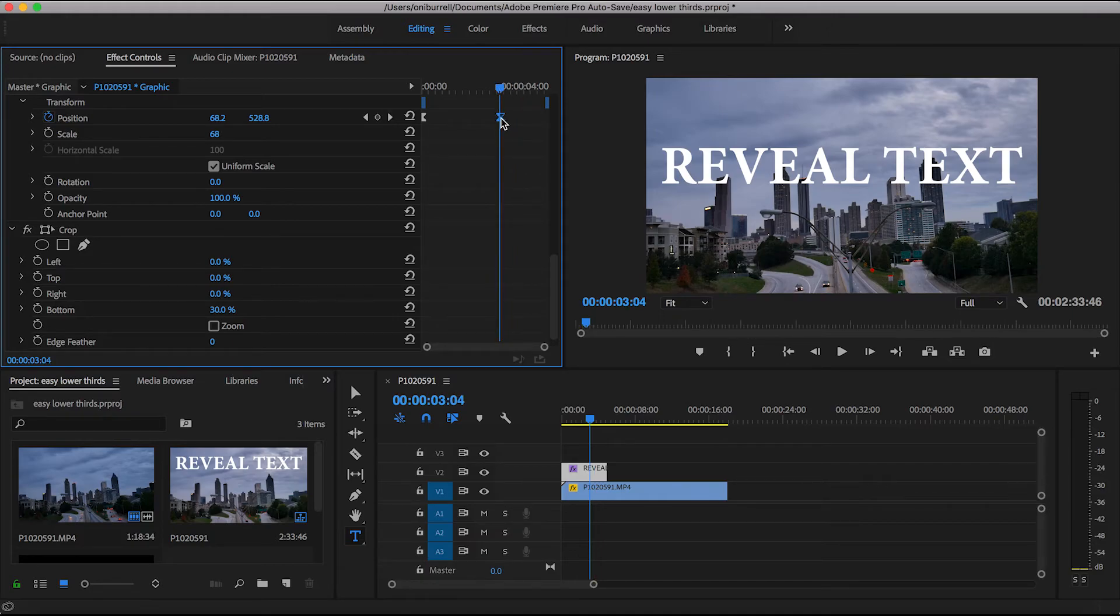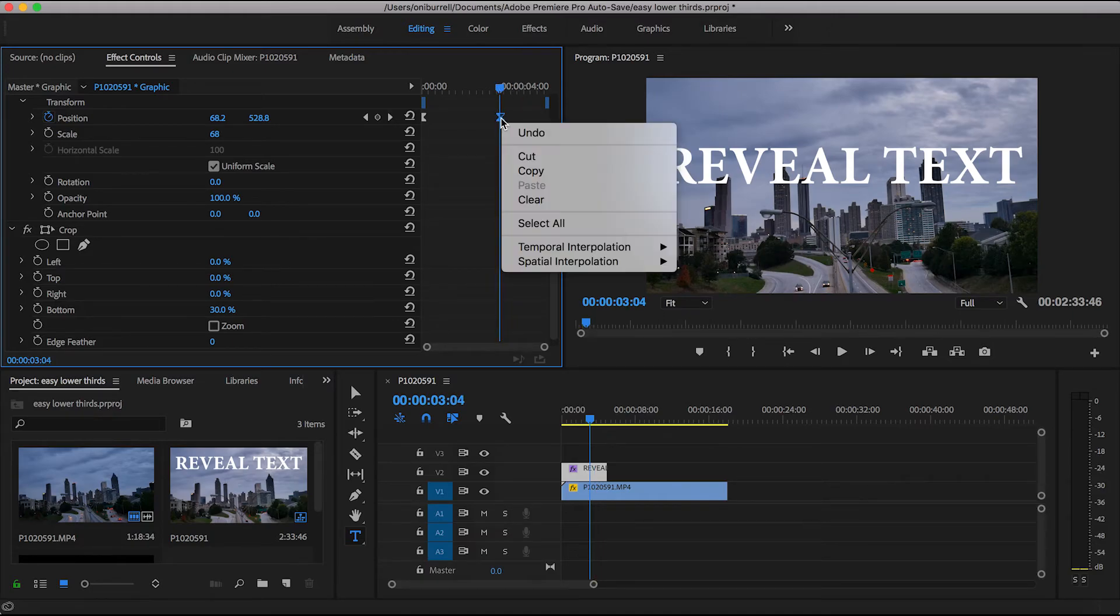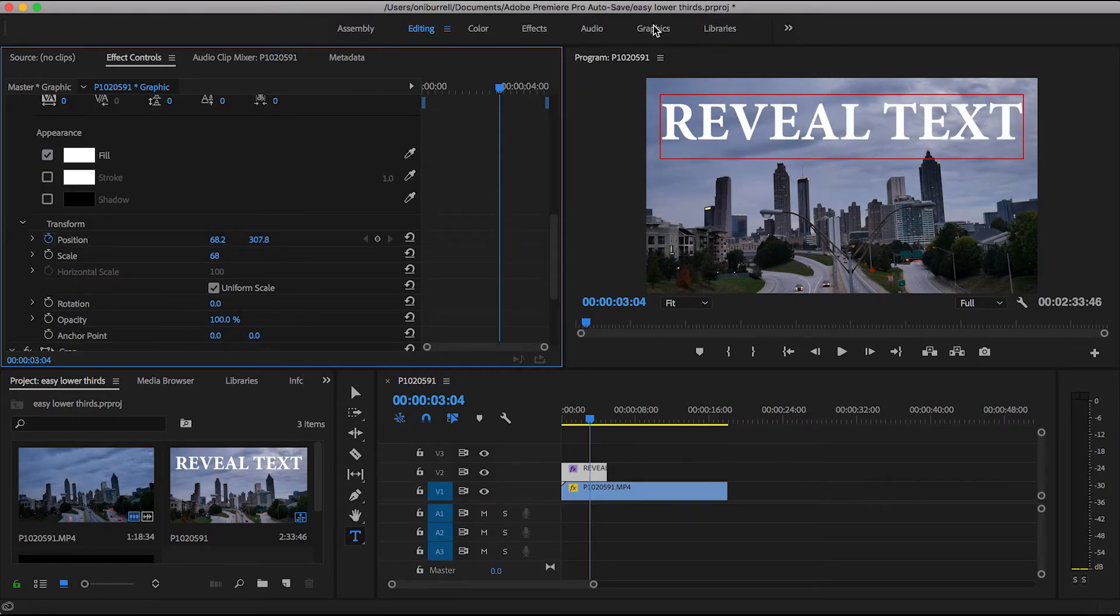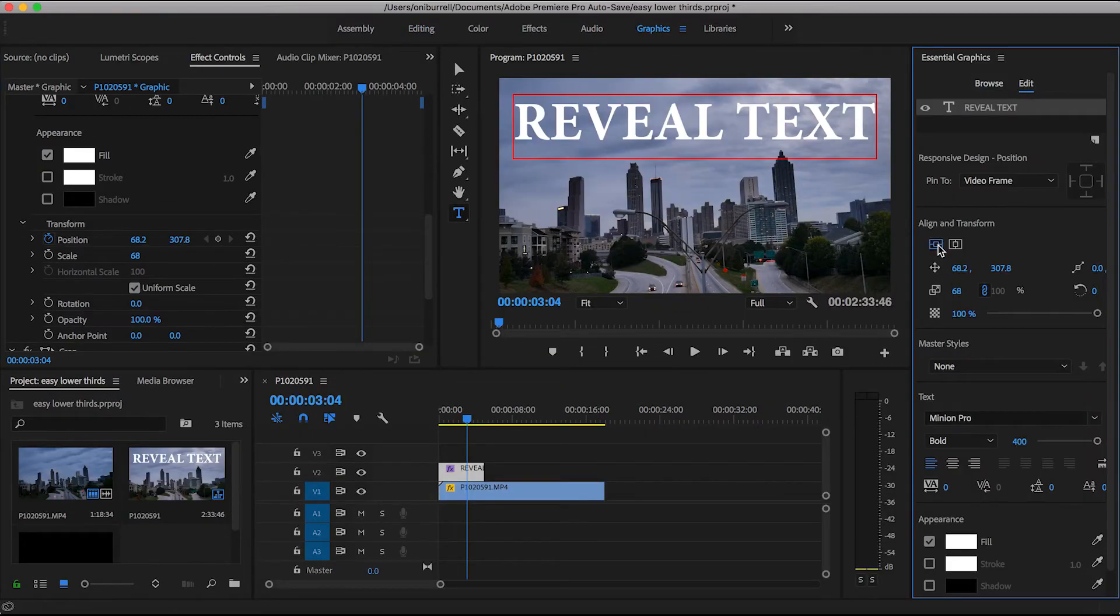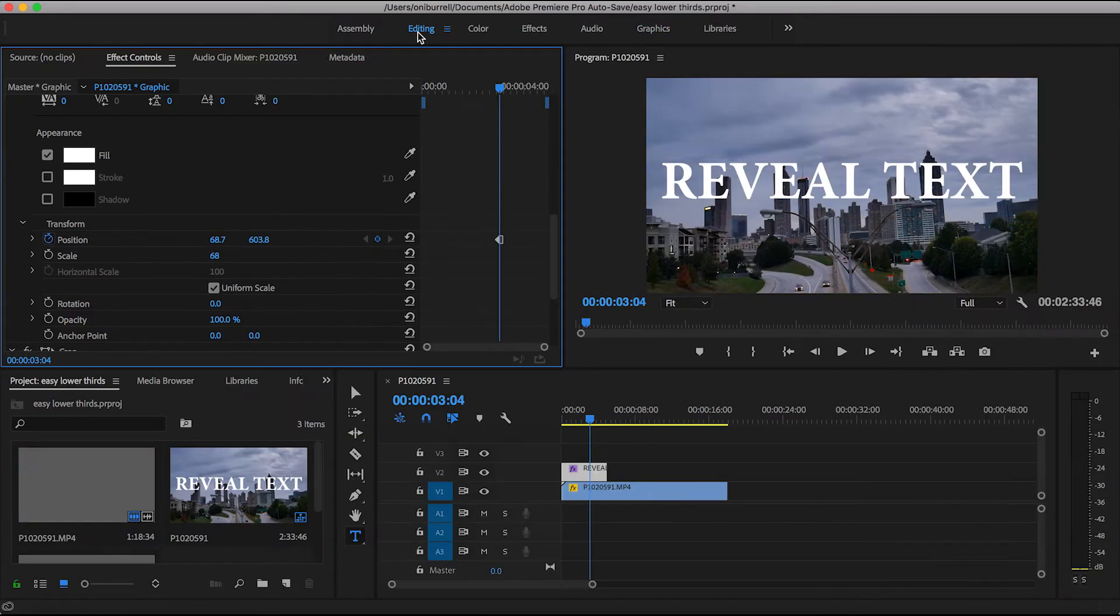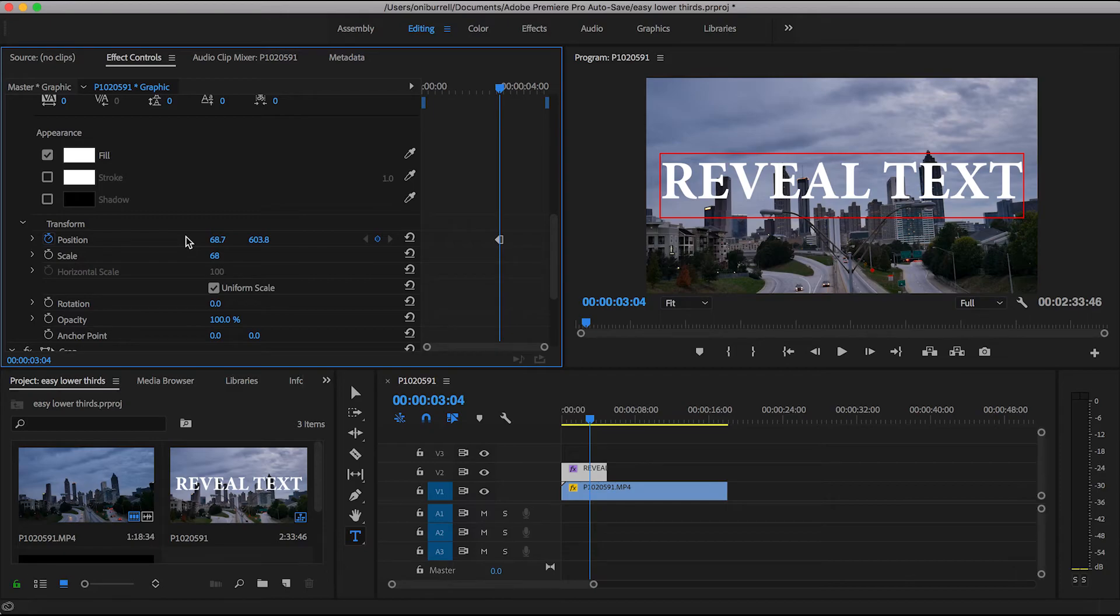And now we can go back over to our graphics panel and align our text, make it be in the center, close out that graphics panel, go back to our effects control panel, and now we're going to mess with our keyframes.